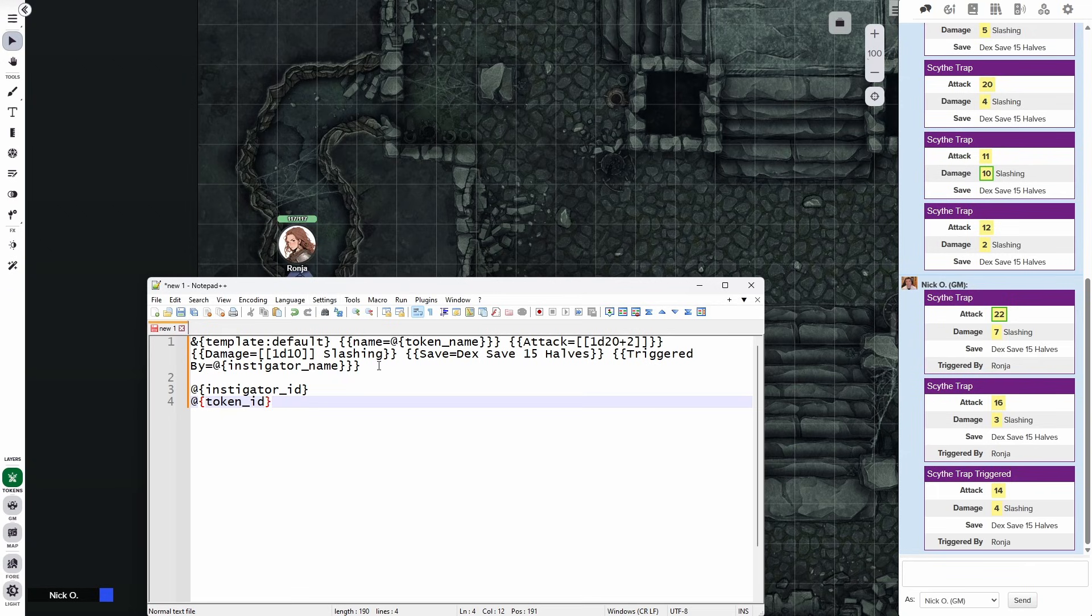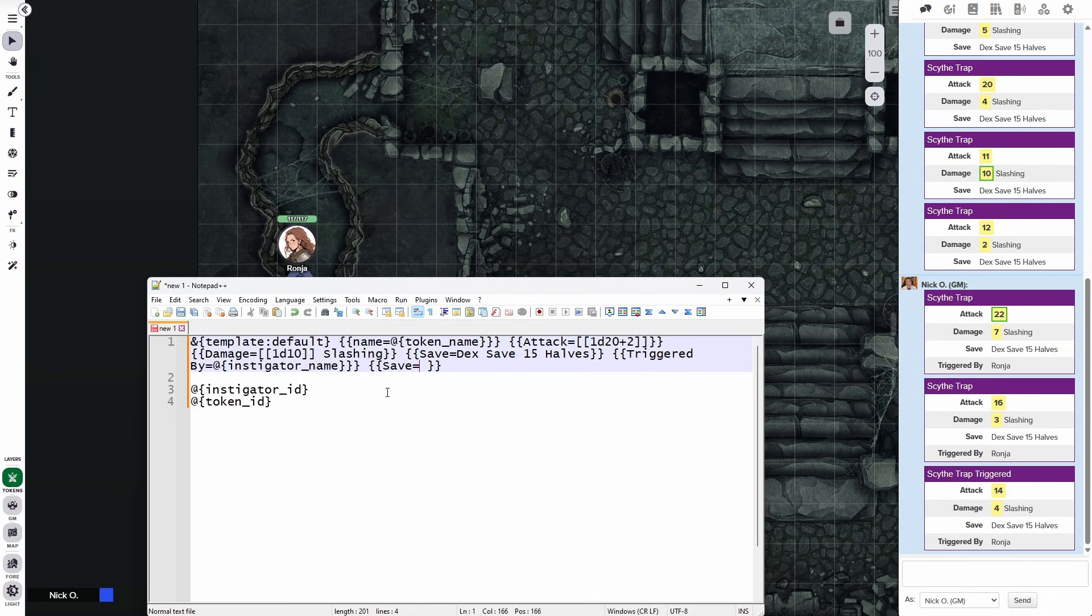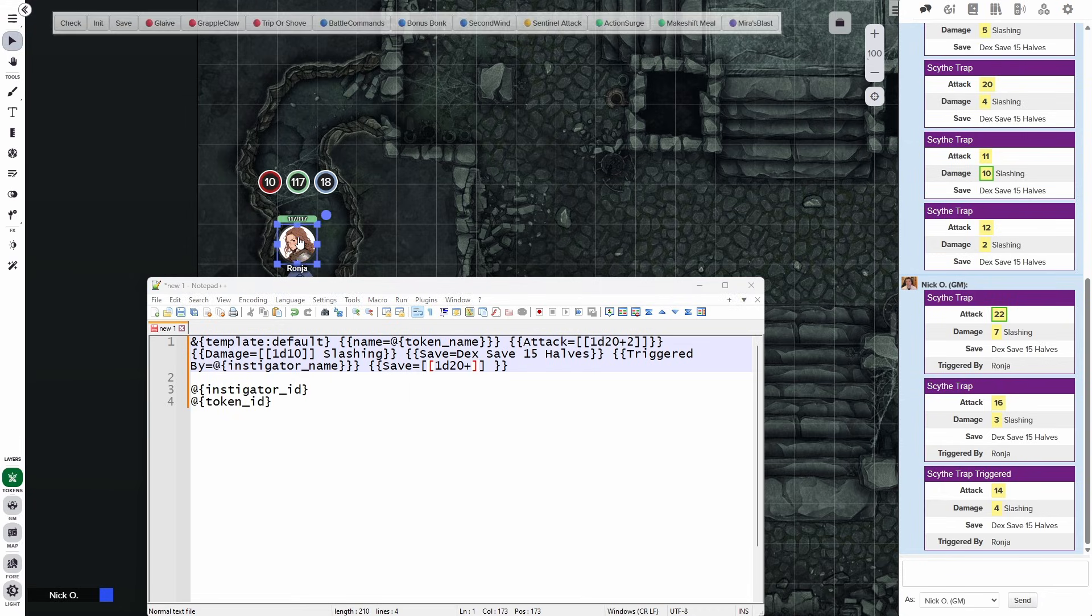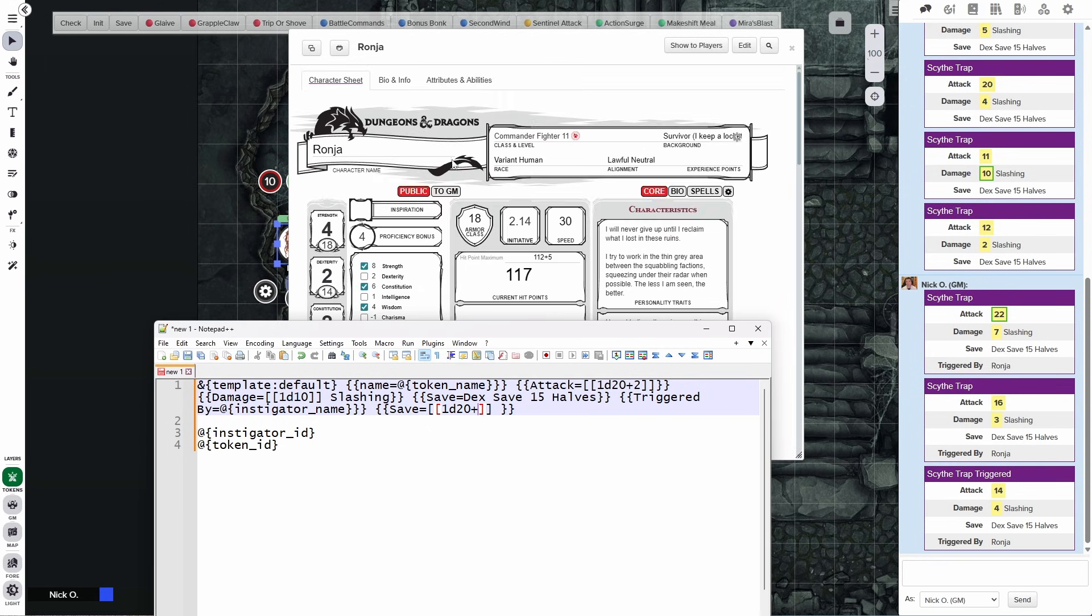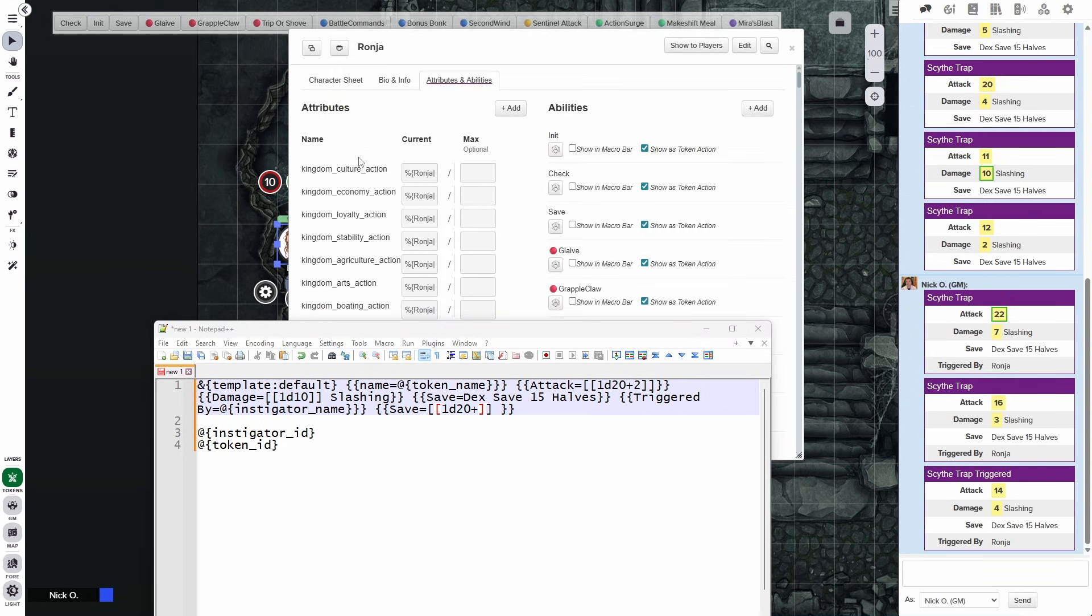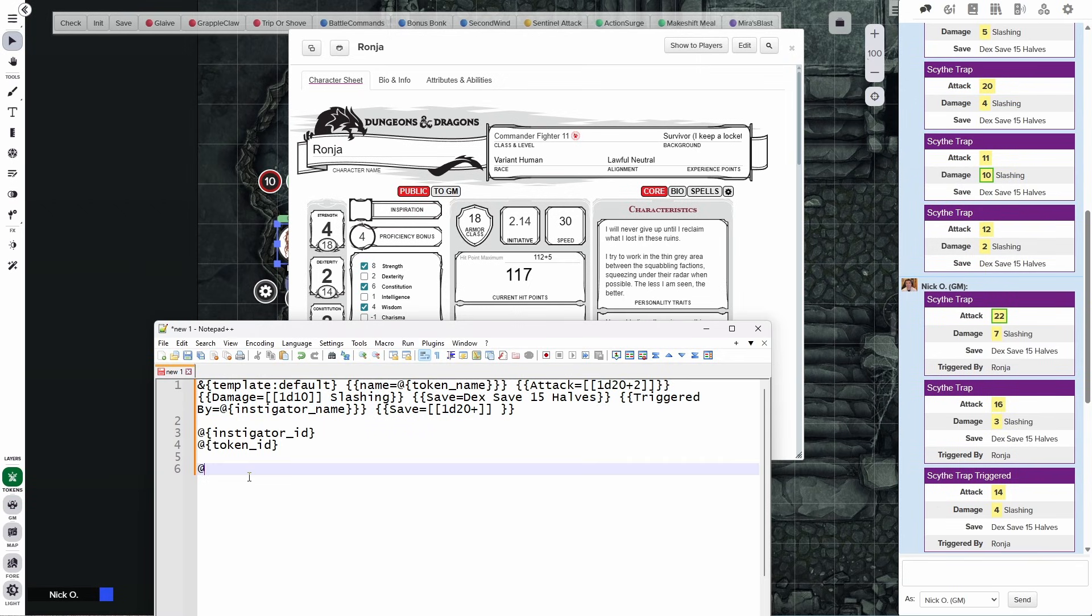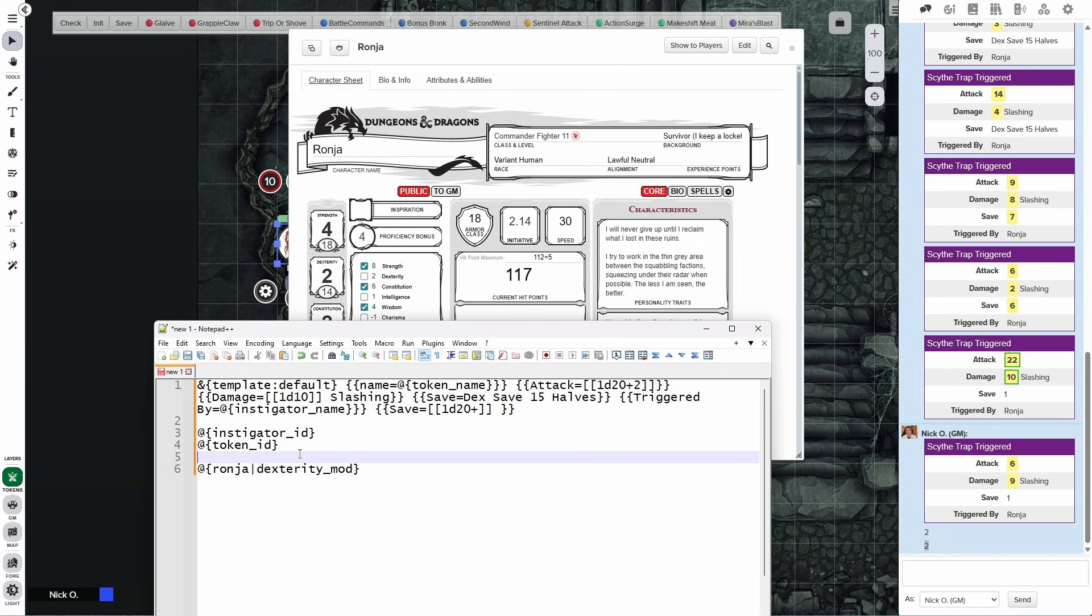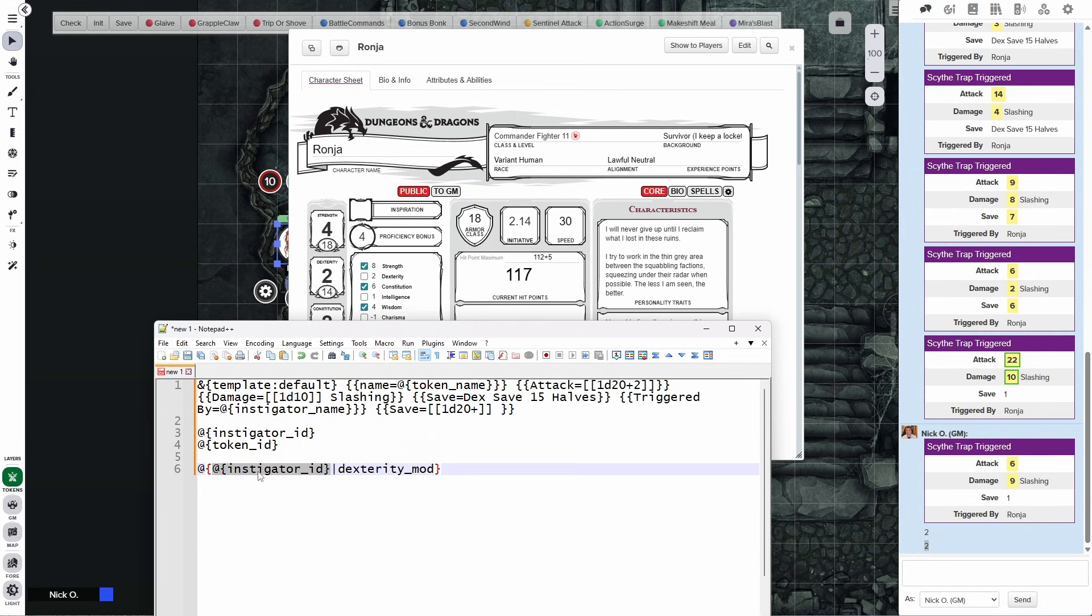So what we could do there is we put in another set of double curly braces here for our template. And we could say save equals and then your saving throw is going to be 1d20 plus whatever your dex modifier is. So in Ronya's case, if we double click and open this up, her dexterity modifier is stored in an attribute called @{dexterity_mod}. So if we wanted to access that property normally, what we'd say is @{Ronya|dexterity_mod}. And then if we copy this and run it, we can see we got a 2. So that is correct because that's Ronya's dex mod.